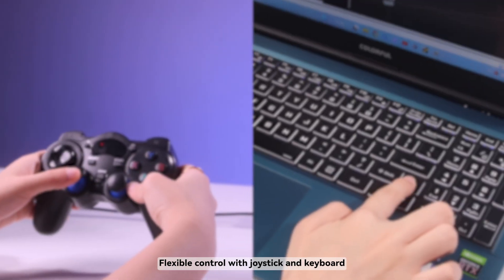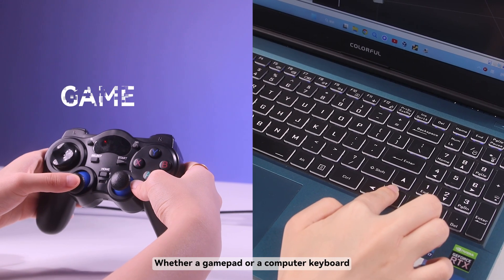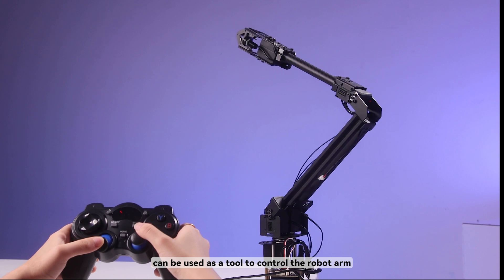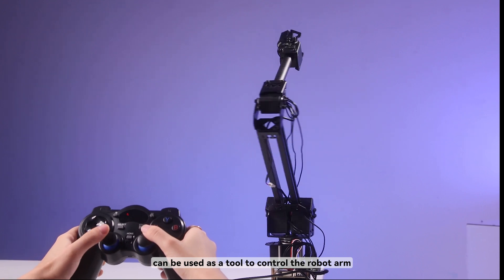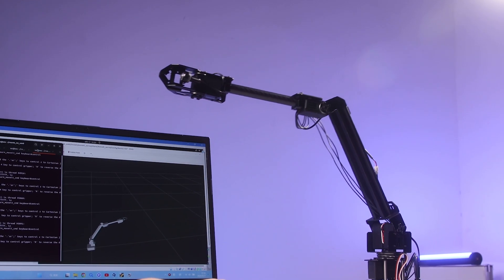Flexible control with joystick and keyboard. Whether a gamepad or a computer keyboard can be used as a tool to control the robot arm, so you can accomplish your tasks as you wish.